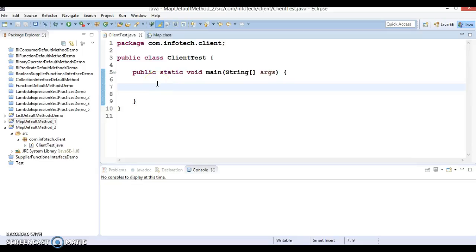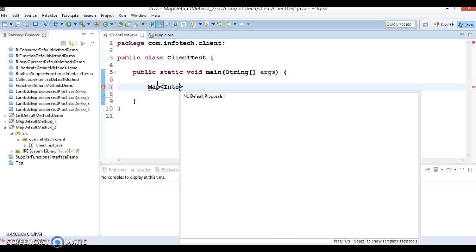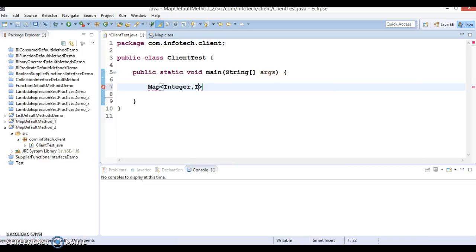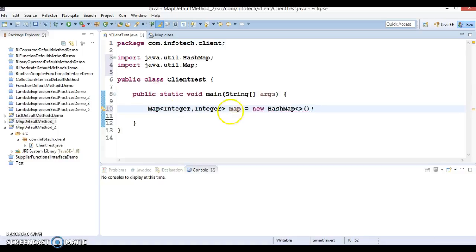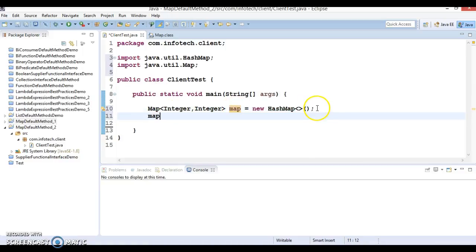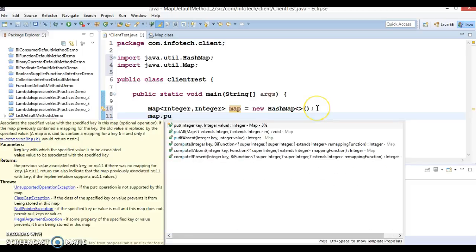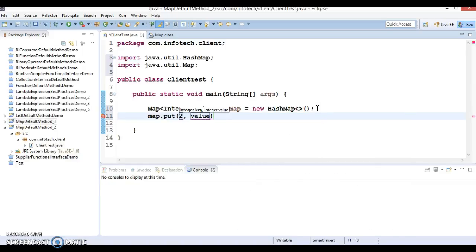Let me demonstrate through an example. I'm going to create a Map where both key and value are of type Double. I'll use HashMap as the implementer of the Map interface, and add entries using the put method.